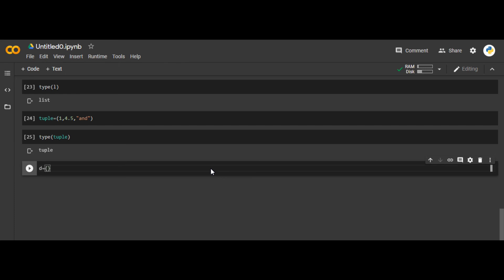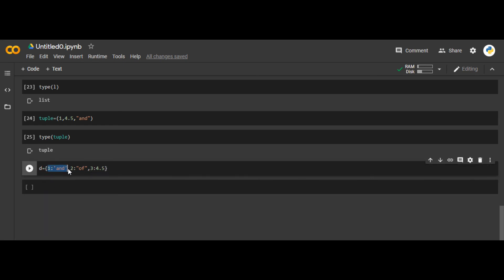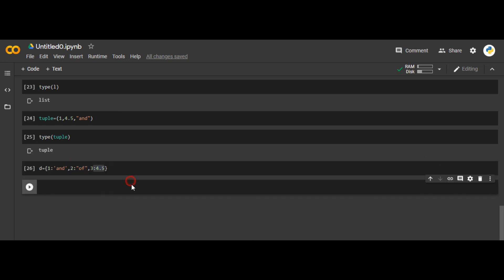A dictionary is a collection of objects where we have pairs. In a list there are no pairs, just a collection. In a dictionary we have pairs — for example, 1 paired with 'and', 2 paired with 'off', and 3 paired with 4.5. The first element of the pair is called the key and the second part is the value.